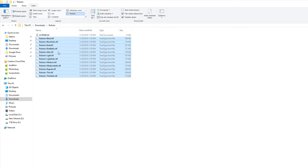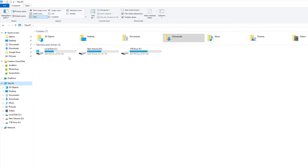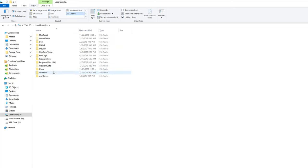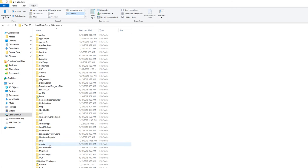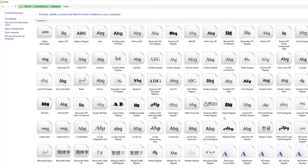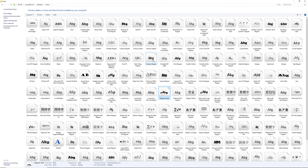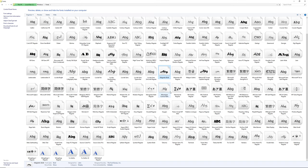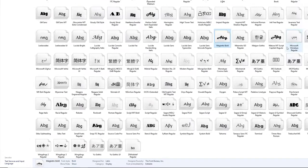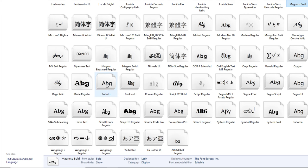On Windows, copy all those TTF files to your clipboard, then go to This PC, navigate to your C drive, open the Windows folder, and look for the Fonts folder. These are all the fonts on your computer. Click into that folder and paste your copied fonts. Once done, you can identify them by name — for example, Roboto will appear right there.